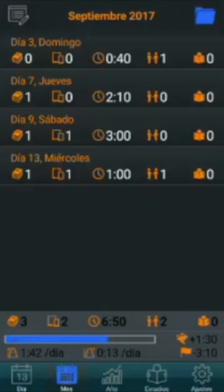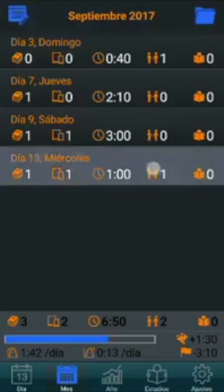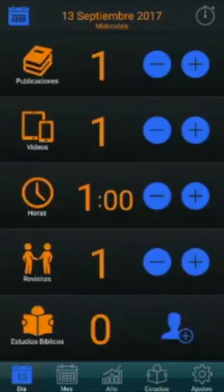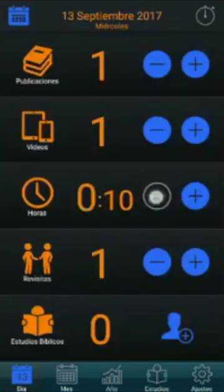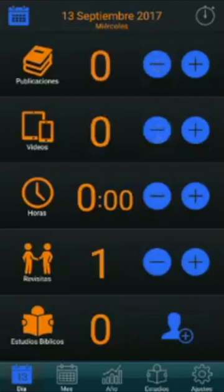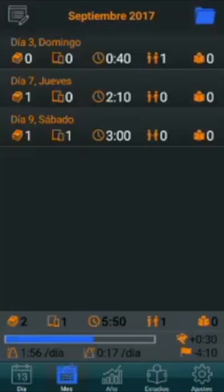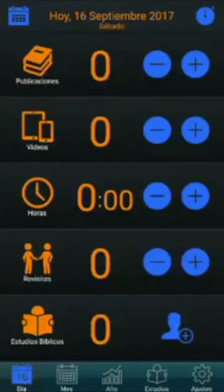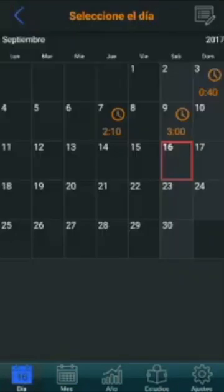To erase a full day — for example the 13th — simply select it and set all its values to zero. Setting all values at one day to zero permanently deletes that day, since there is no activity on that day.